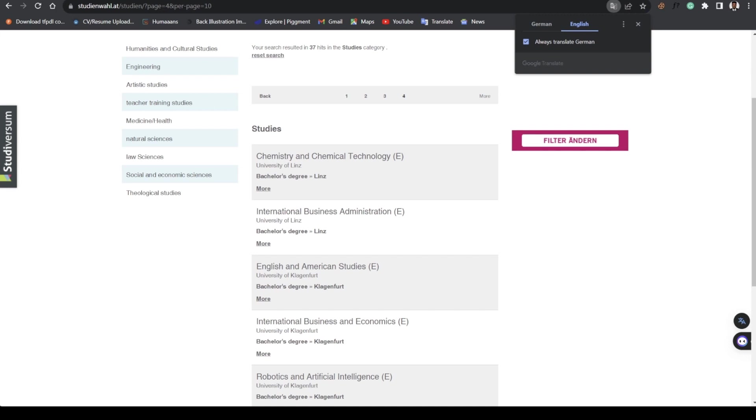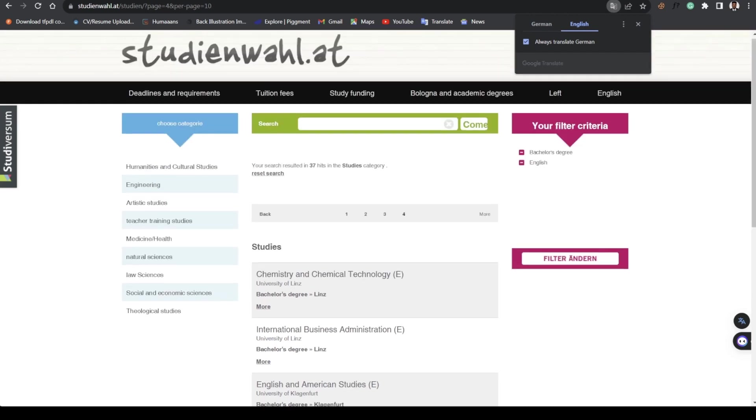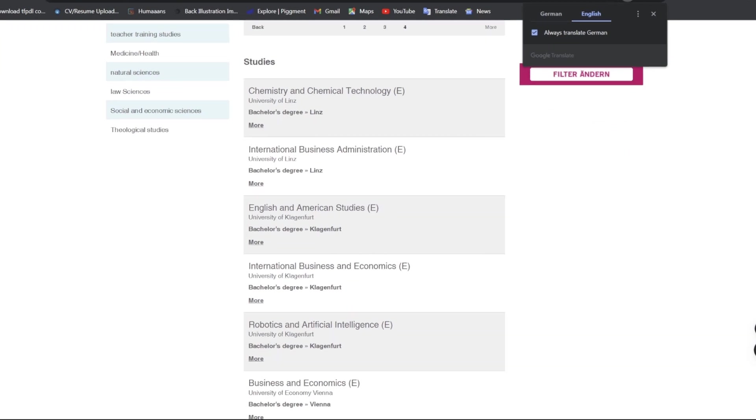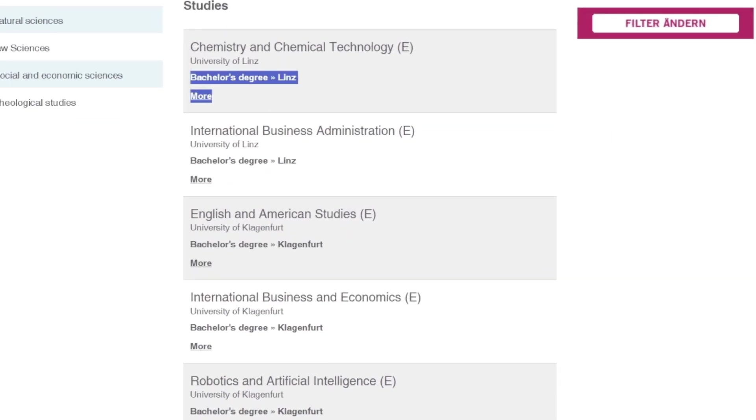You also need IELTS as proof of English, but you can go ahead and write to the school or make your case regarding any of those documents. JAMB is compulsory for just the University of Linz.